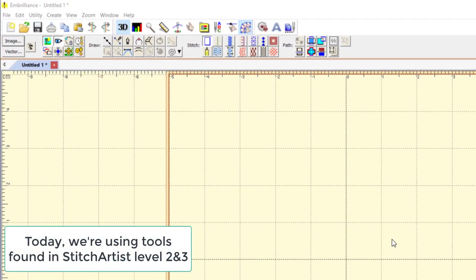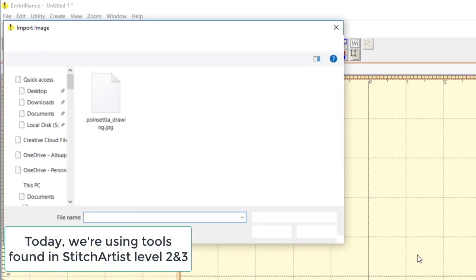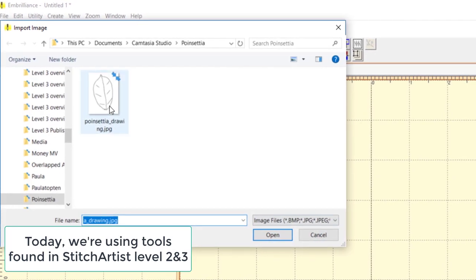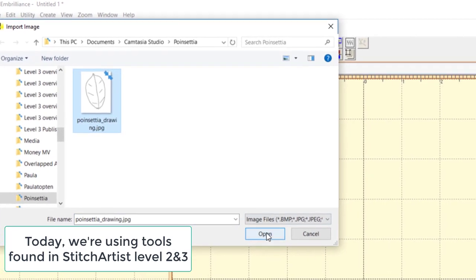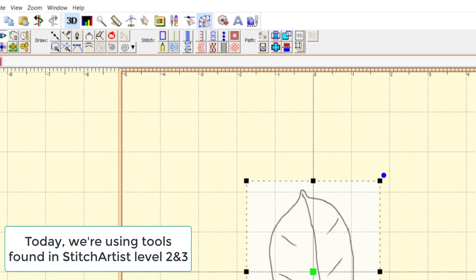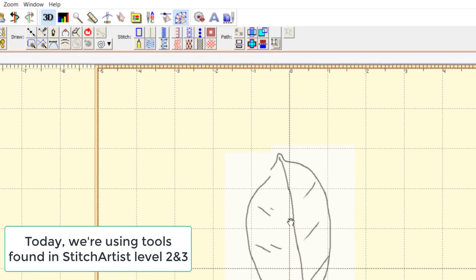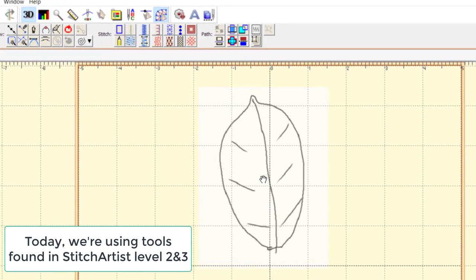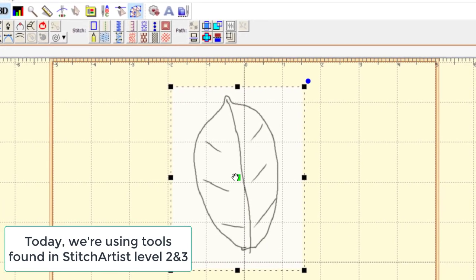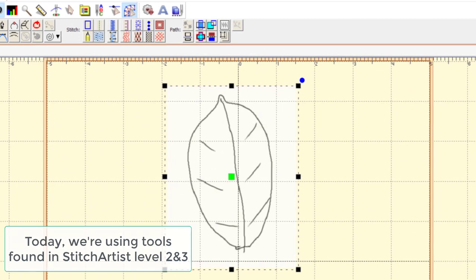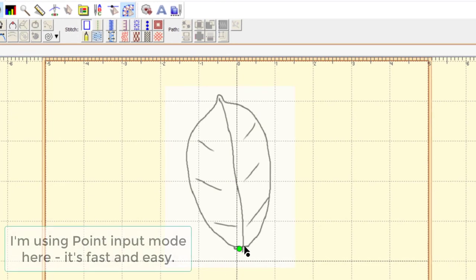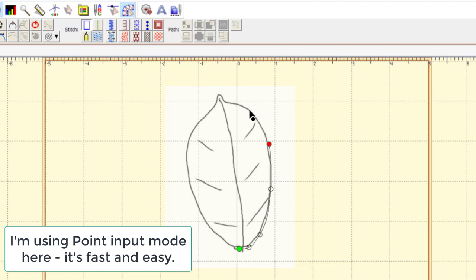Let's use Stitch Artist 2 and create this leaf using the Point Input mode. What we'll do is get this design up and place it about there. And next we'll click on the Point mode and start making points.